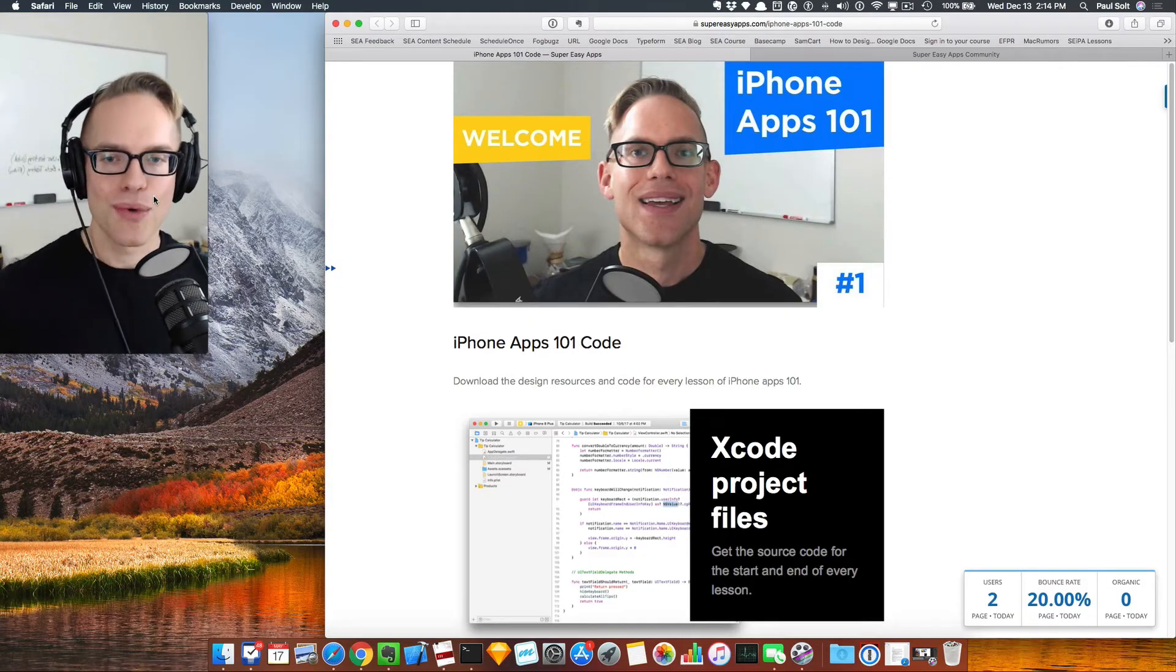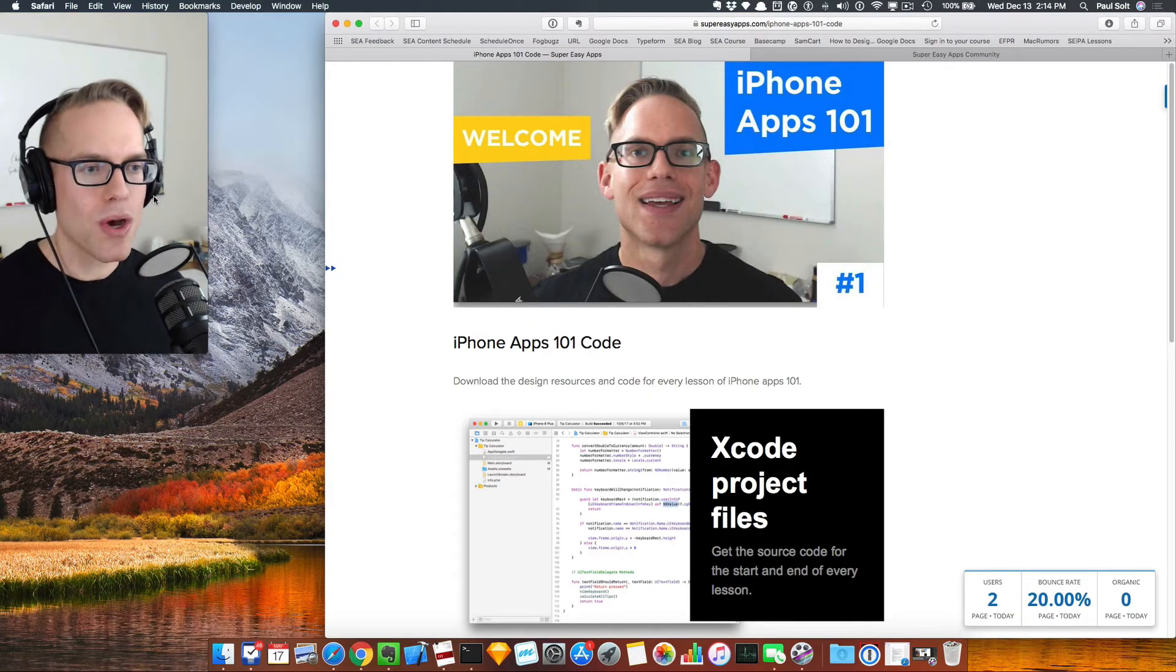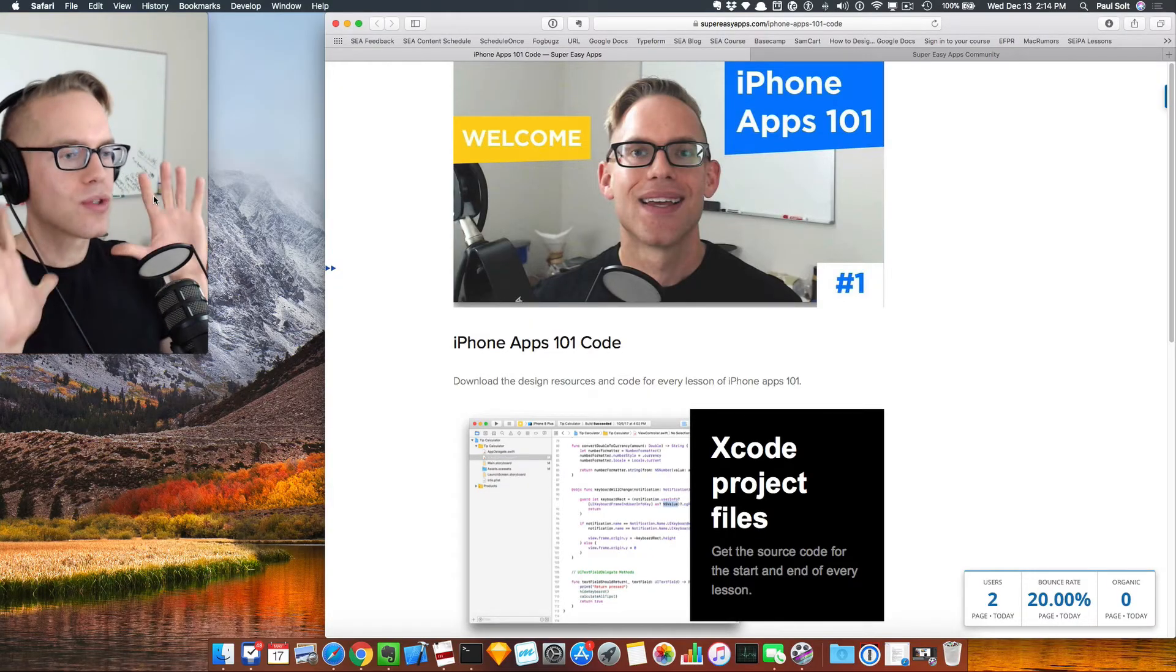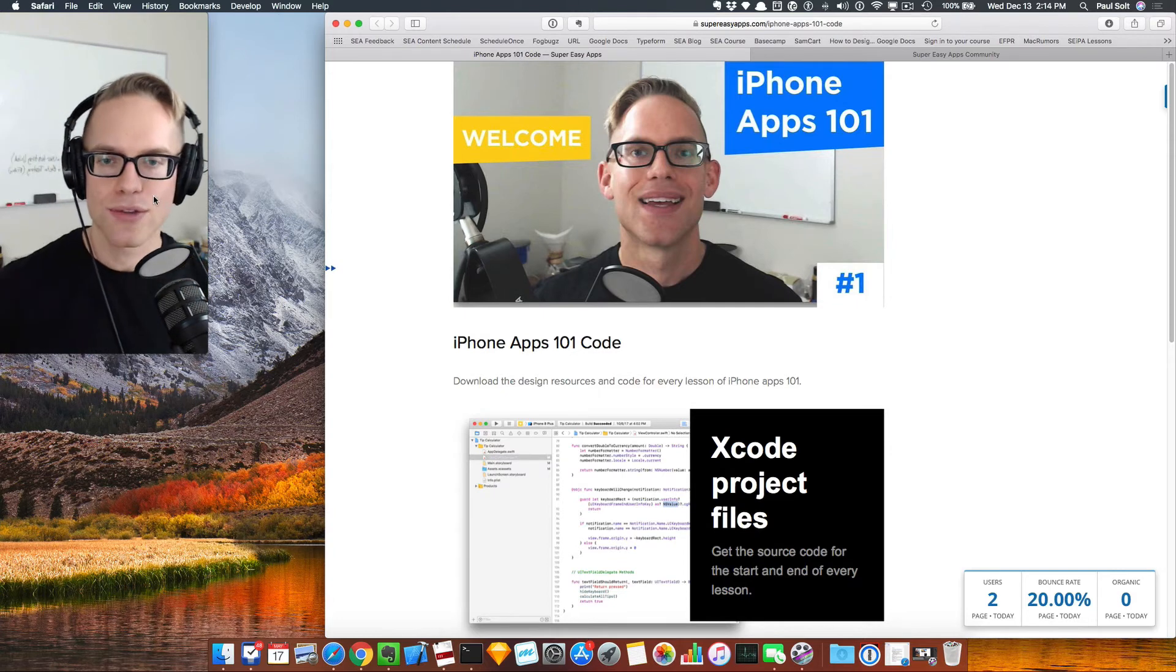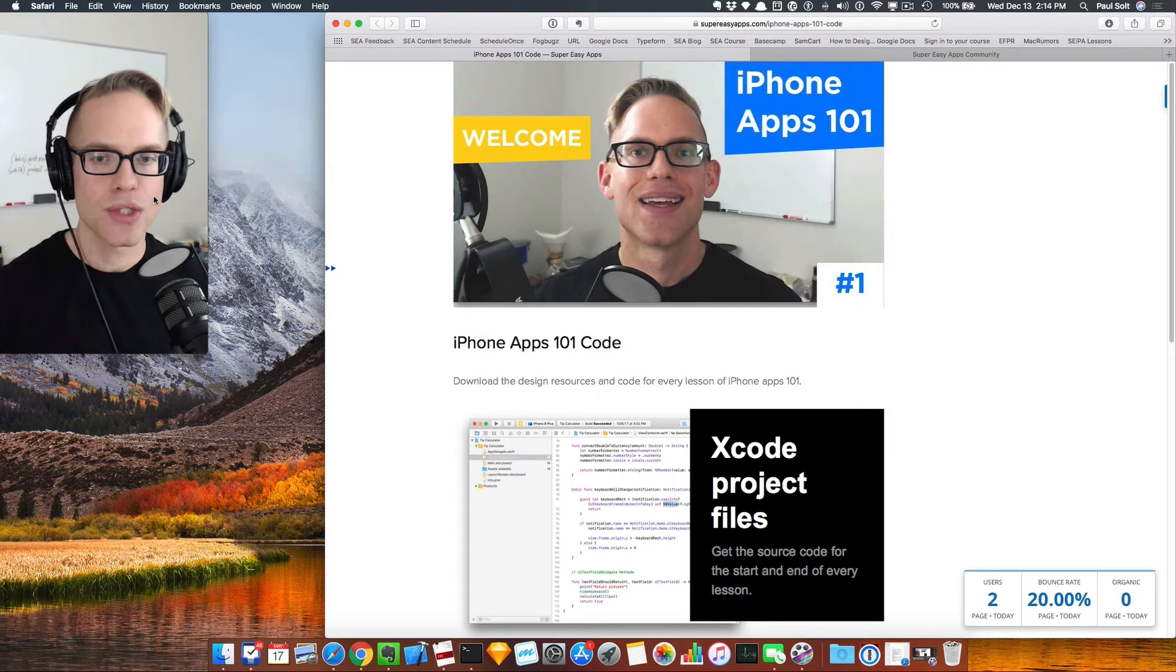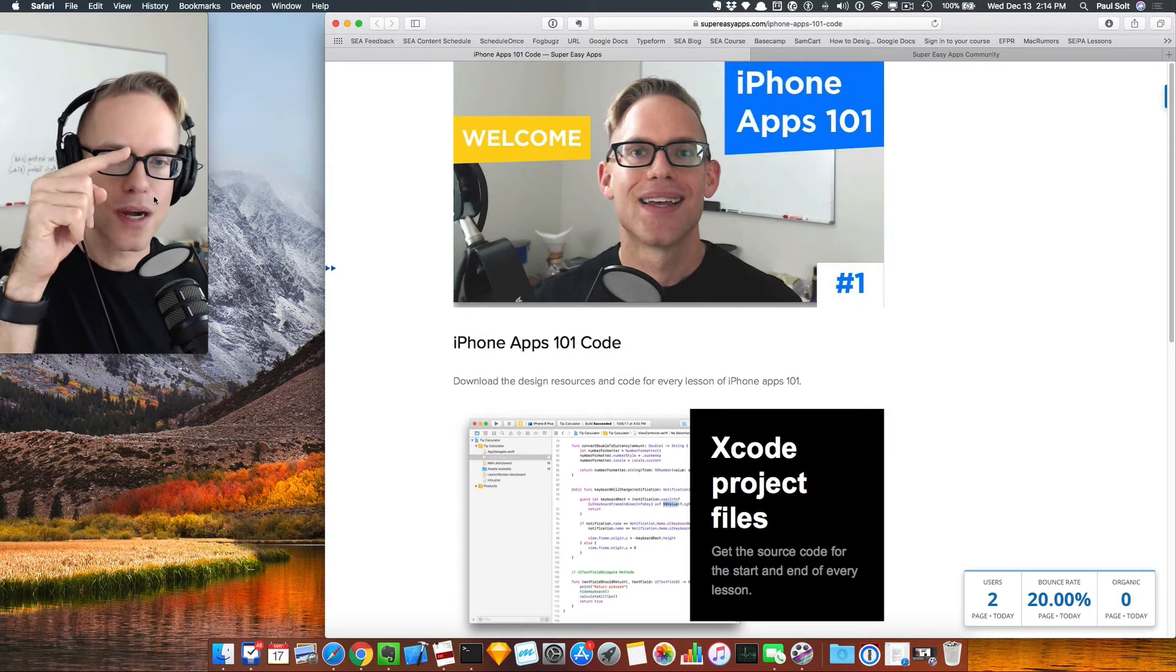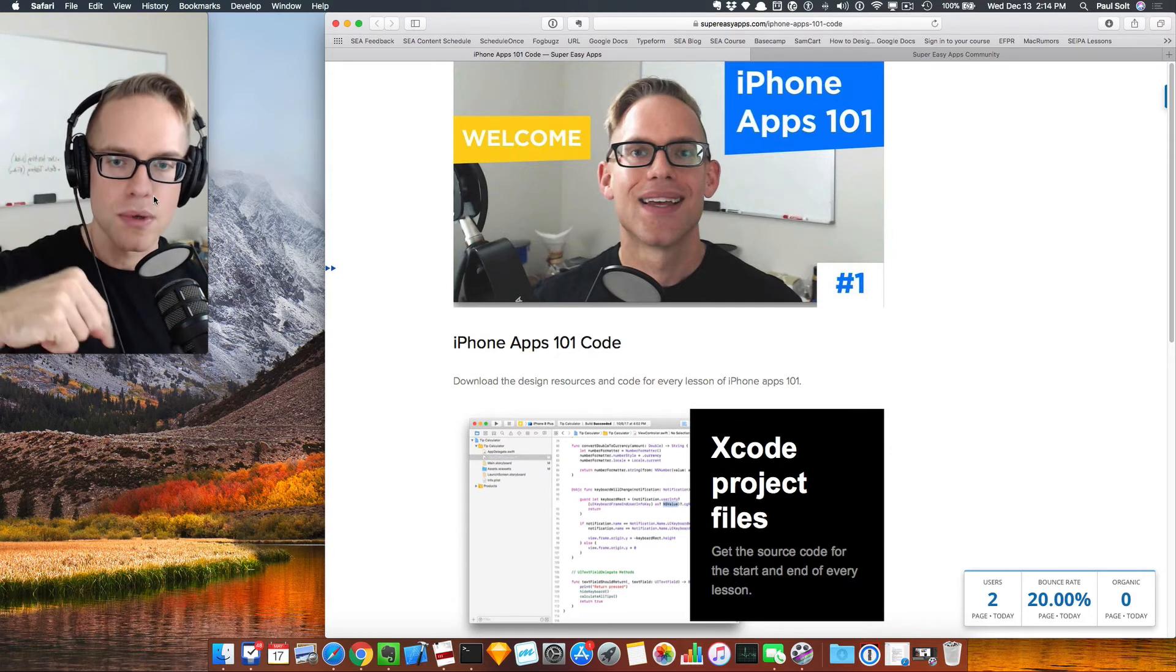Hey, this is Paul. Real quick before you go, I've got all the source code over here on the right. If you want to download the source code, go to the link that's over on the right or down below.